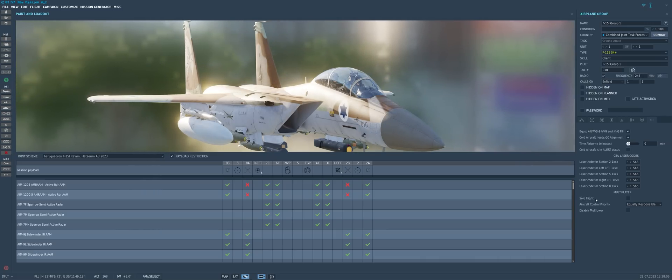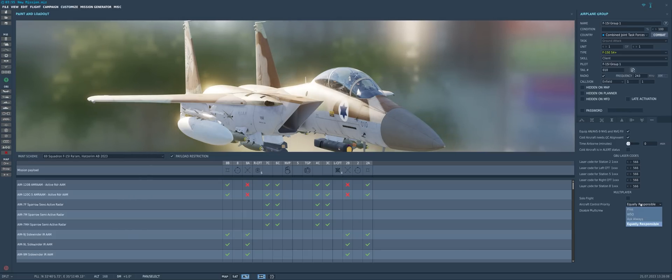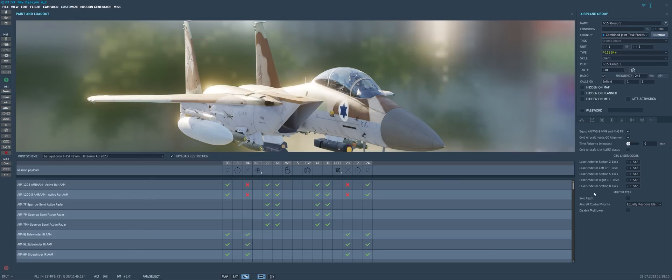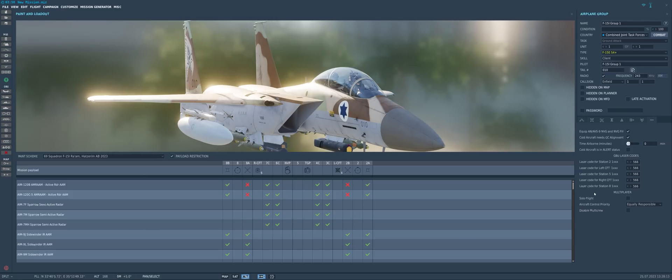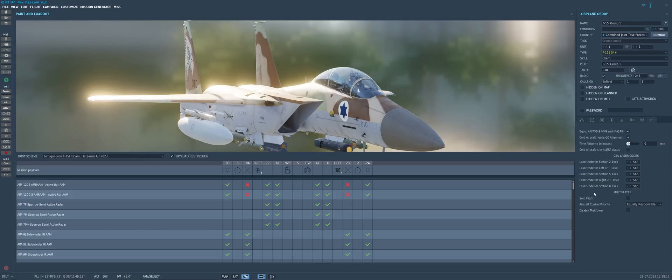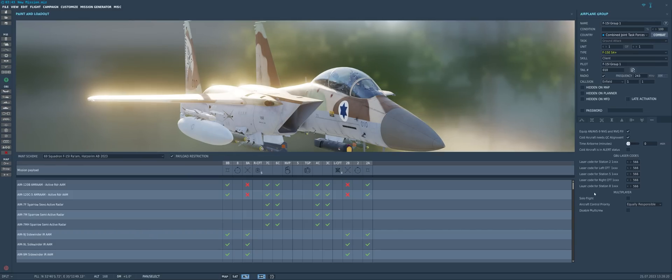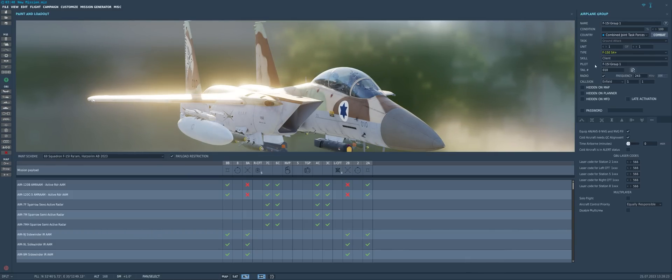Whereas if you don't have the aircraft control priority set to equally responsible, when you hit that C key, it's going to pop up a message in the front seat cockpit that says, will you allow the wizzo to take control of the aircraft? And you have to say yes. And vice versa, of course. So this allows everyone to be equally responsible for the aircraft.